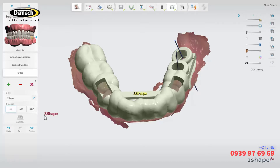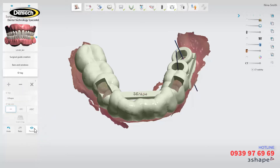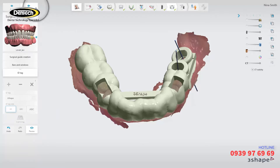Once you have clicked on the guide to place the ID tag, it will turn yellow to show you the final position. To visualize the final ID tag, click the preview button. With the ID tag placed, your guide is ready to be produced. Click next to proceed to the approval step.